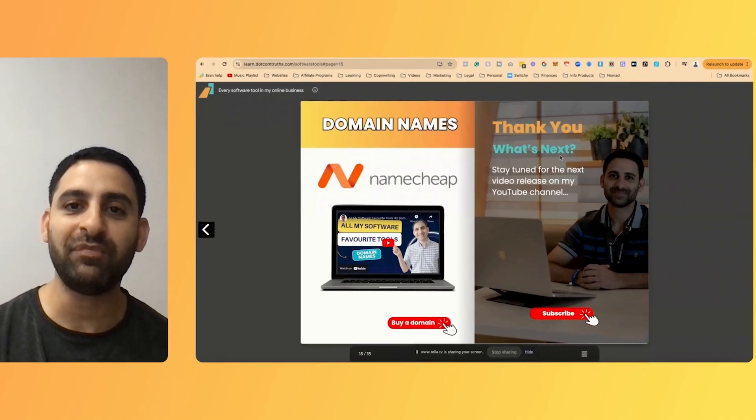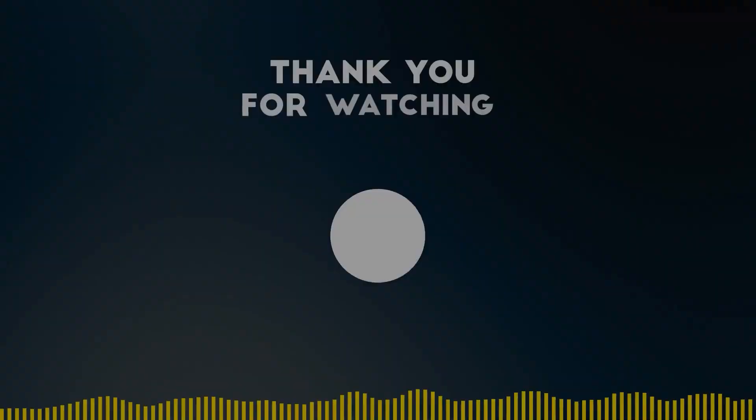If you found this video helpful, leave a comment with the word value. And if you want to check out Simple Booklet as well, you can go to eran.link/simplebooklet to learn more about it. Thanks a lot. I'll speak to you soon.